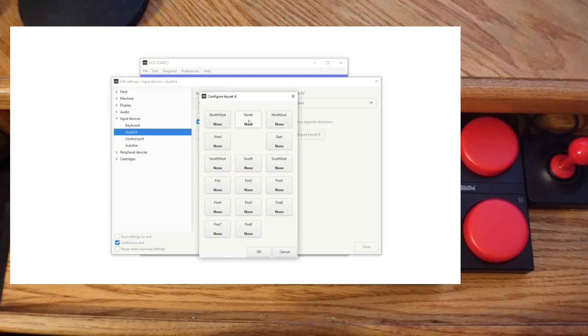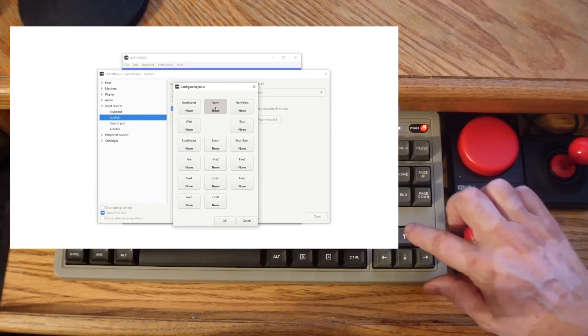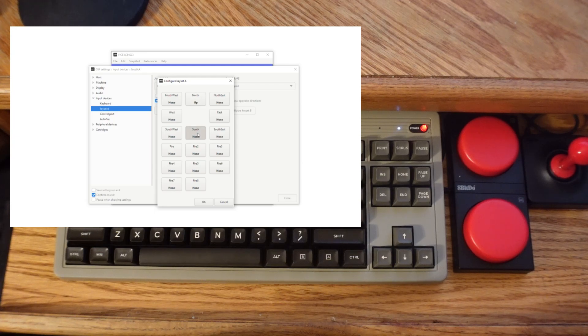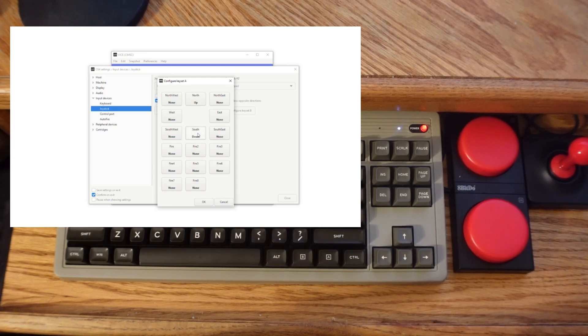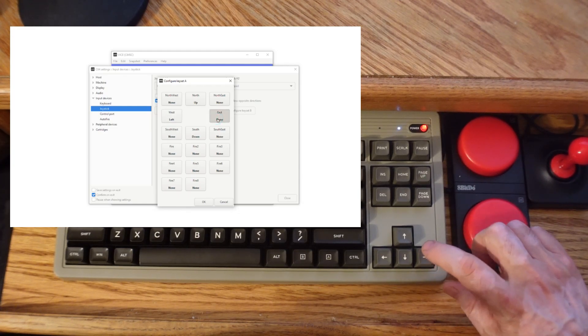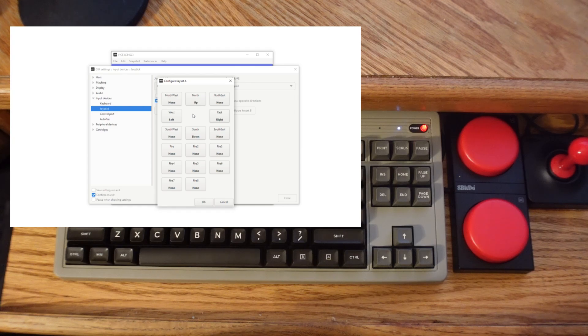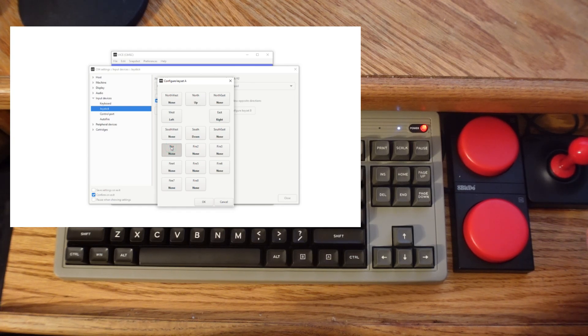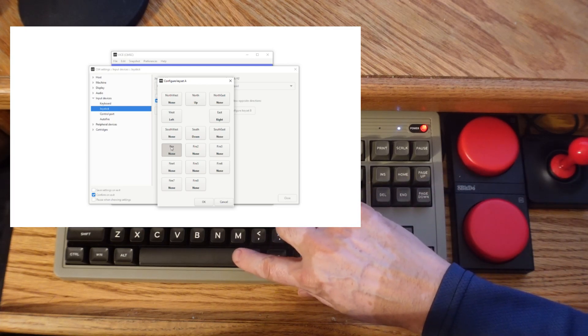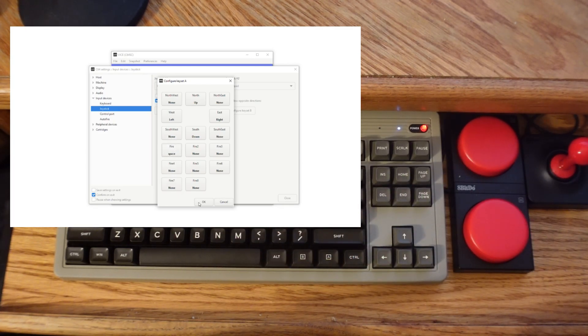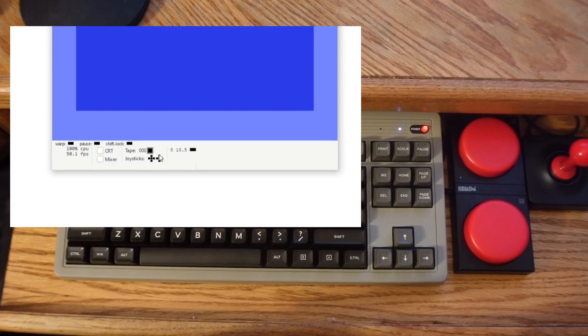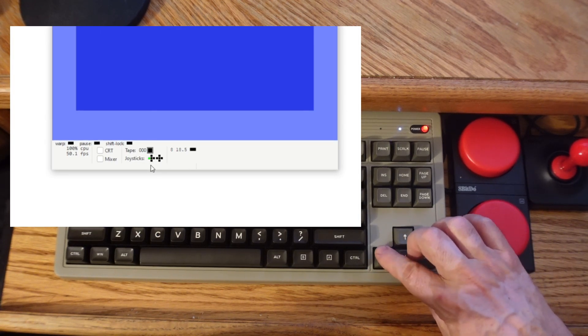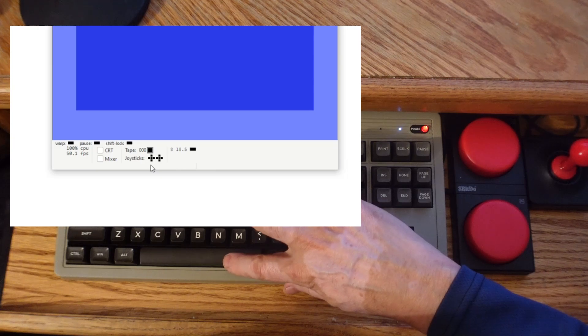If I want north to be up, press up. South to be down. West is left arrow, and then east is right arrow. Now this is just strictly mapping it right here for Vice. I also want fire button to be spacebar. And I'm going to hit OK. So now if we notice this spot right here, up, down, left, right, fire in the middle.